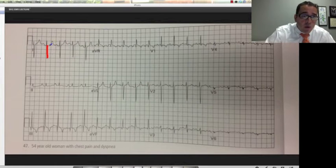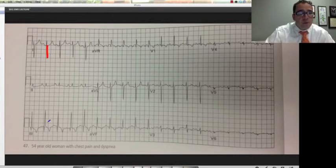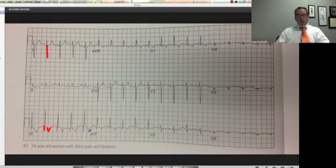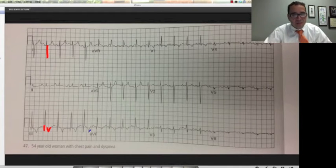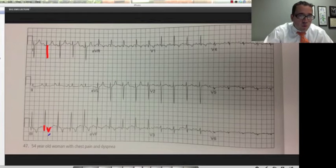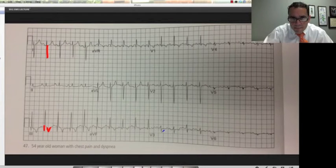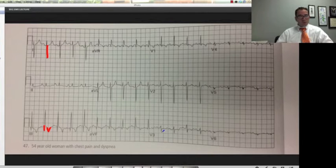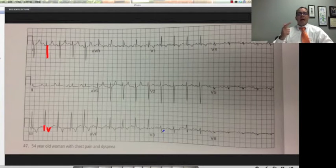The T wave is this — PQRST. So a deep S wave, a big Q wave in lead three, an inverted T wave in lead three — that is what is called S1Q3T3. This is very characteristic of pulmonary embolism with sinus tachycardia. It's not pathognomonic, but if you see it and recognize it, you can make the diagnosis of pulmonary embolism like that.